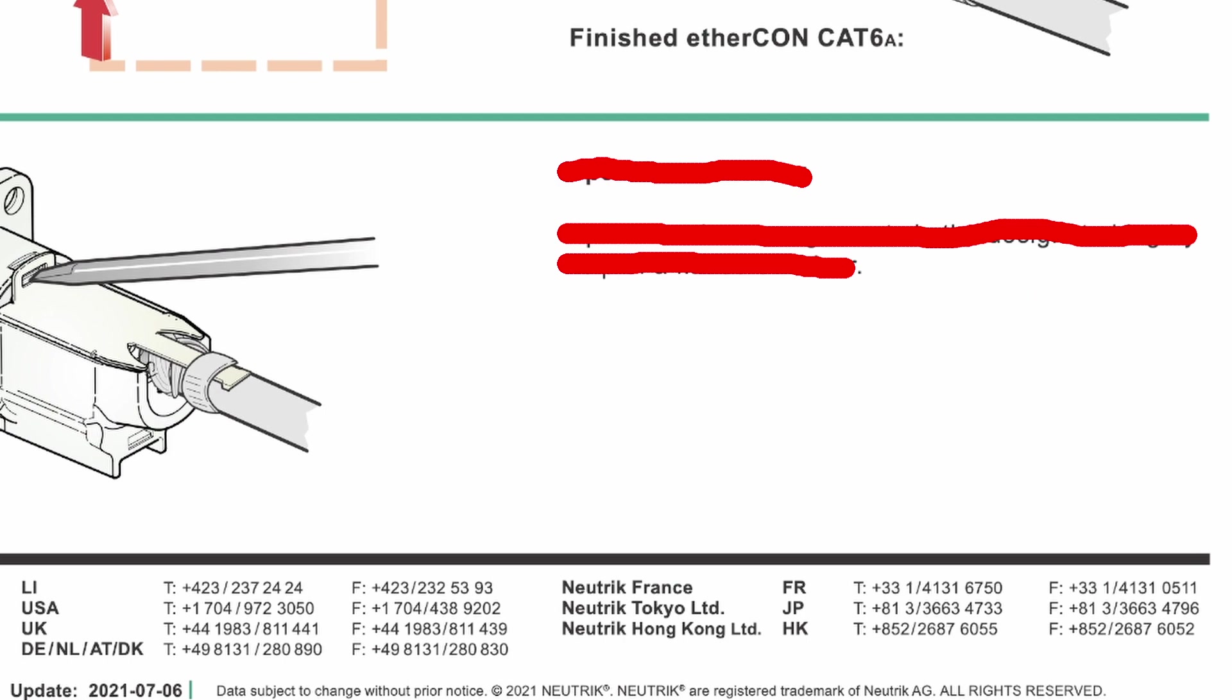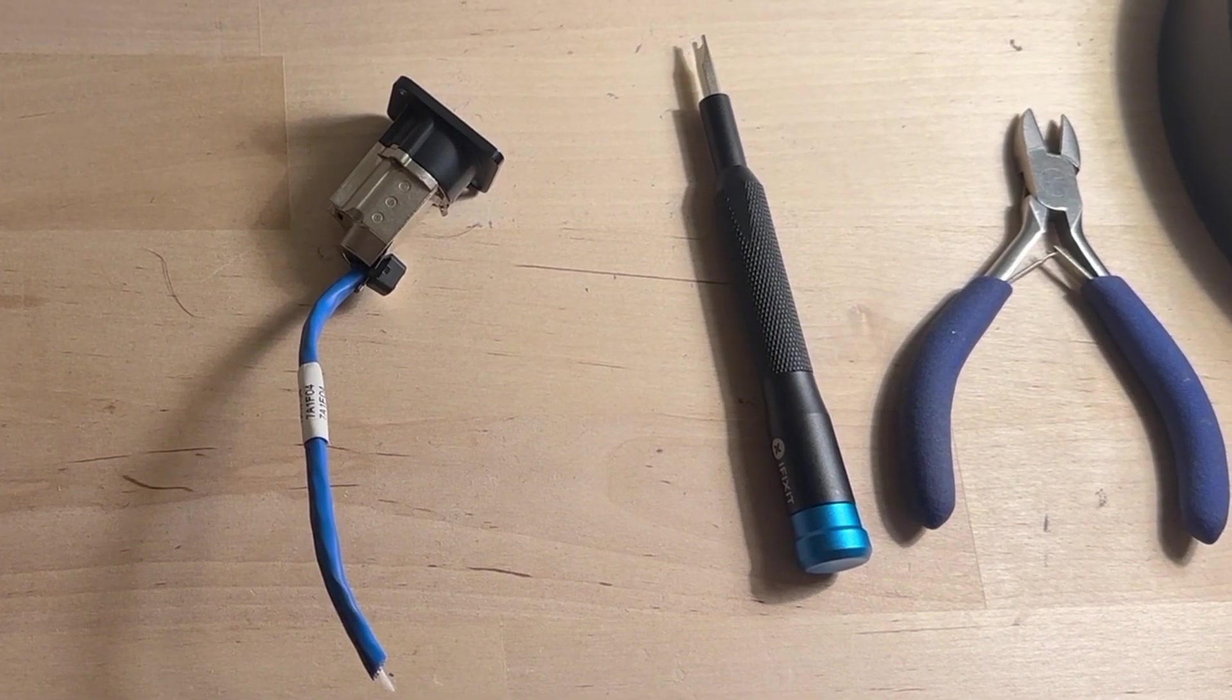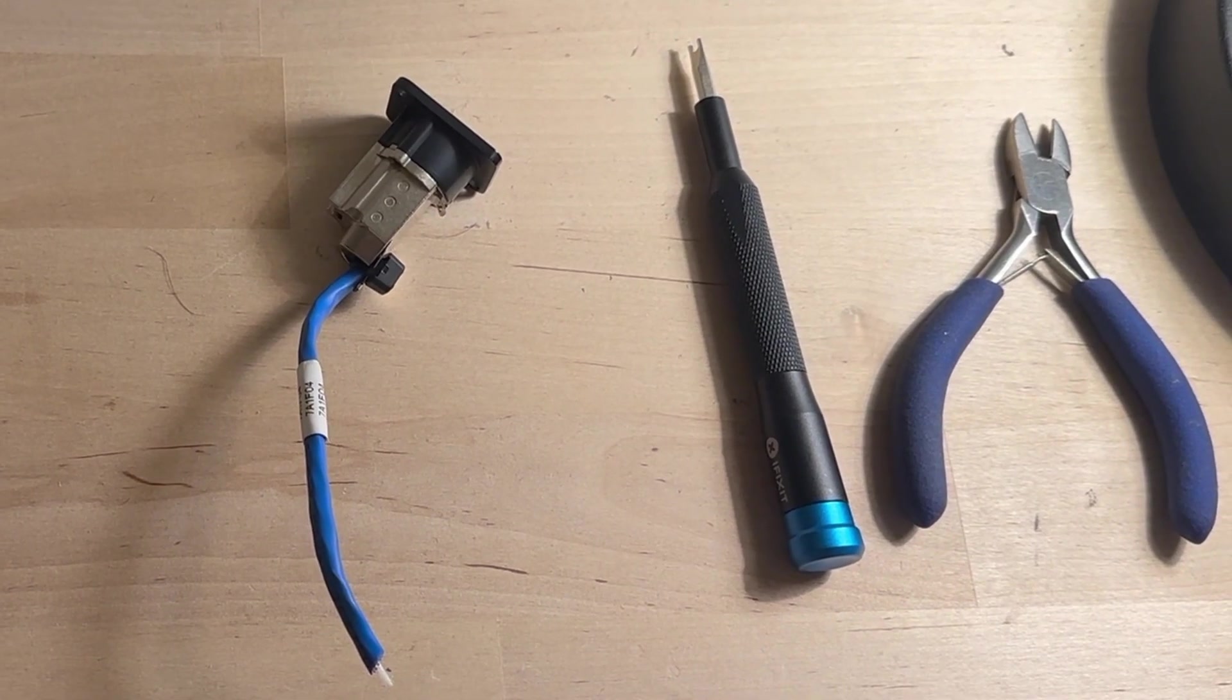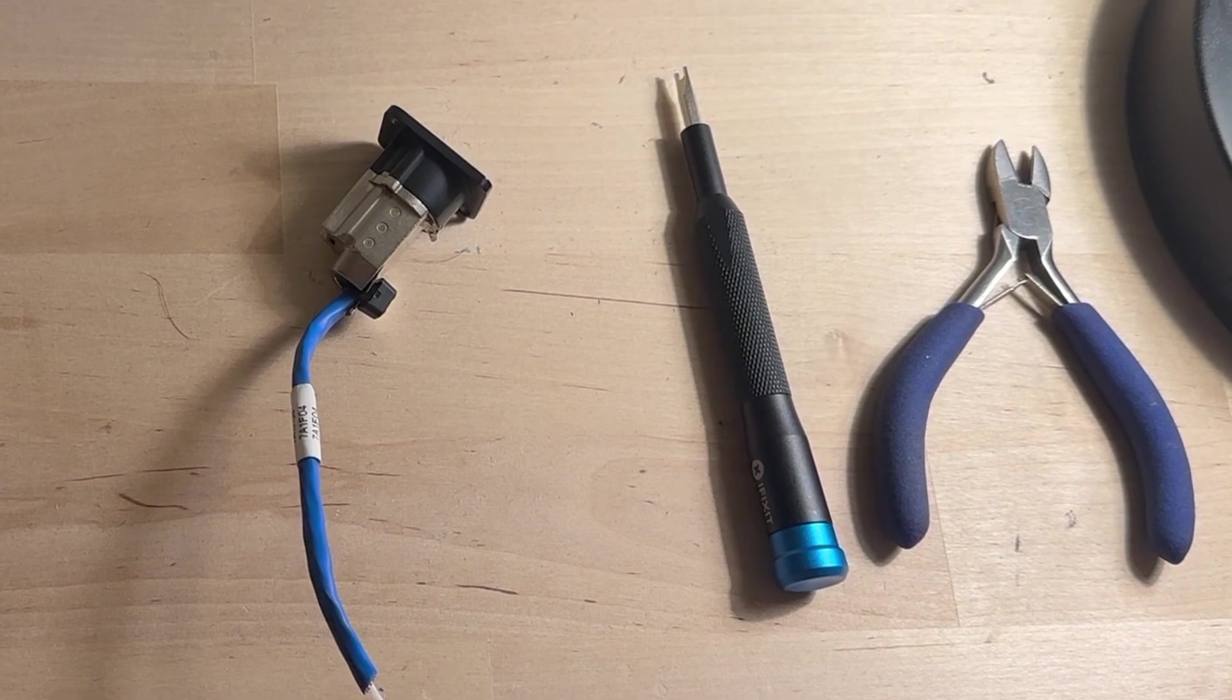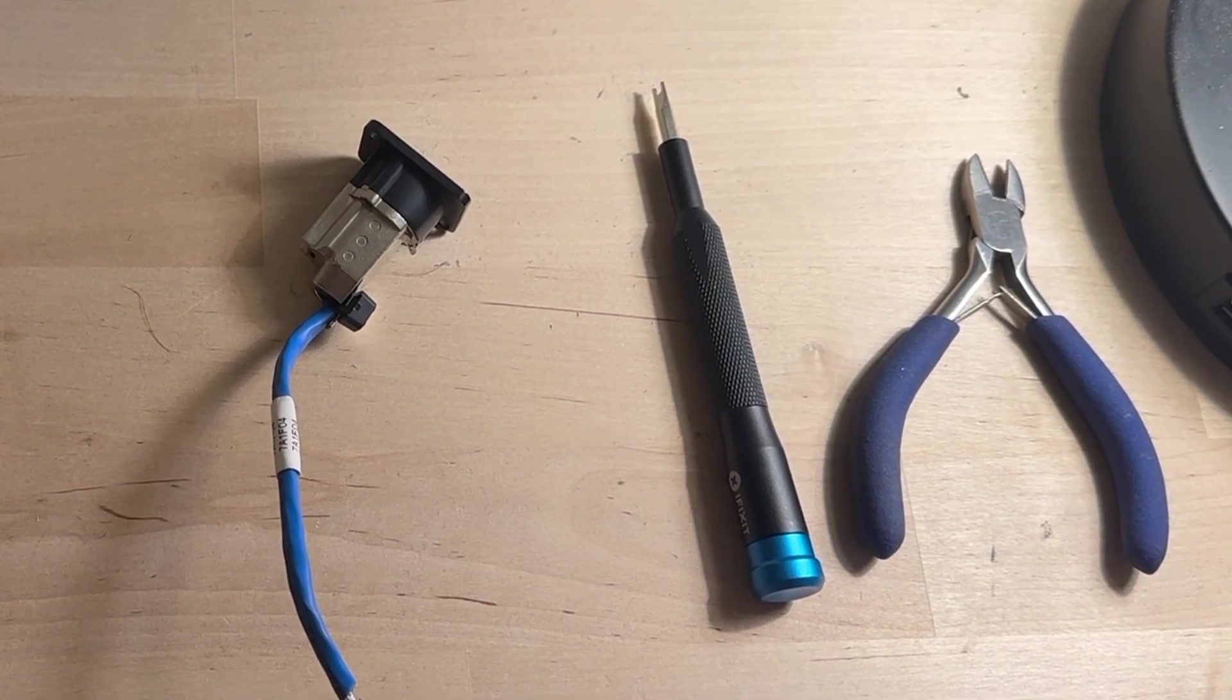Or to quote Johnny Five from the 1986 movie Short Circuit, no disassemble. But we're going to give Neutrik the benefit of the doubt in this situation because we're good people and we assume good intentions. I'm sure it was an honest mistake.